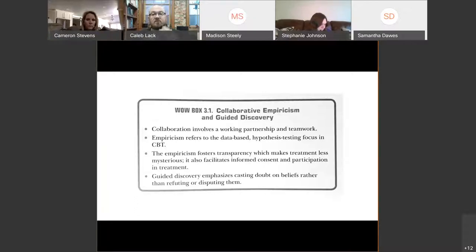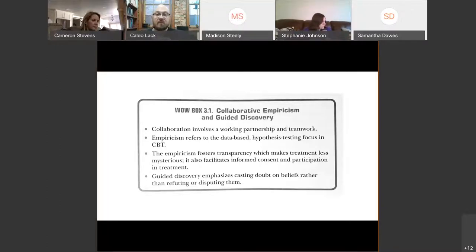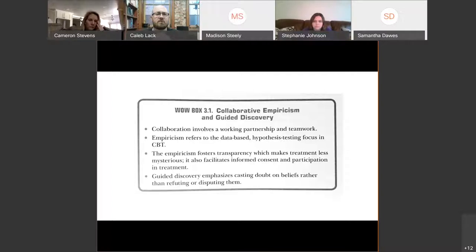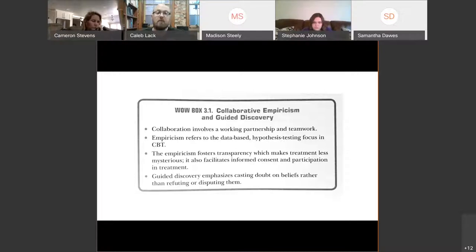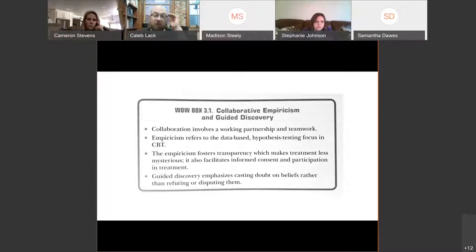My ultimate goal as a therapist is that I'm teaching you how to be your own therapist — teaching the kids how to be their own therapist and teaching the parents how to be the kid's therapist, to handle any problems that come back up. We also talked about guided discovery, where we're keeping an open mind — not just telling you why you're wrong, but casting some doubt and helping you test it, to see if it's true or not. These are underlying core principles that flow throughout whatever kind of CBT you're doing.